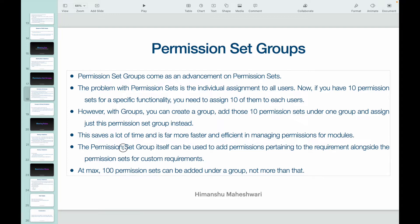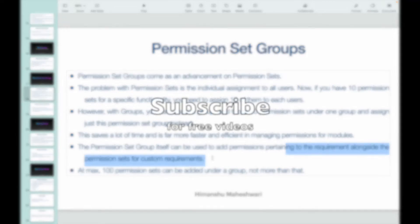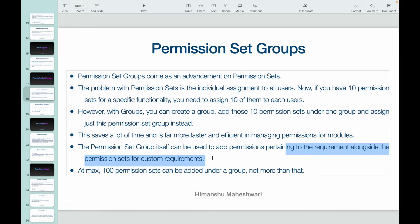The permission set group itself can also hold custom permissions alongside the grouped permission sets. When you create a group, think of it as a box — this box can hold smaller boxes which are permission sets, but it can also hold some permissions of its own. You can add permissions directly on the permission set group. At max, 100 permission sets can be added under a group.